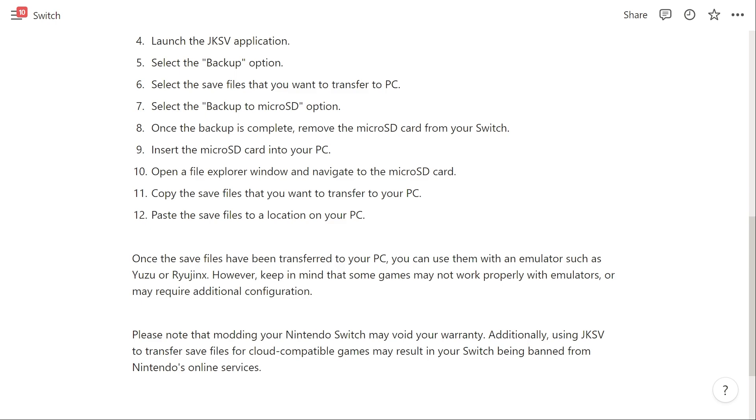Copy the save files that you want to transfer to your PC and then paste the save files to a location on your PC.